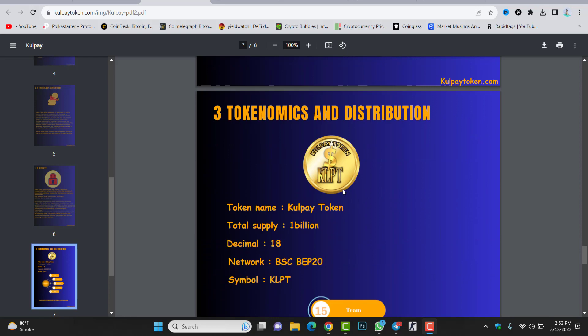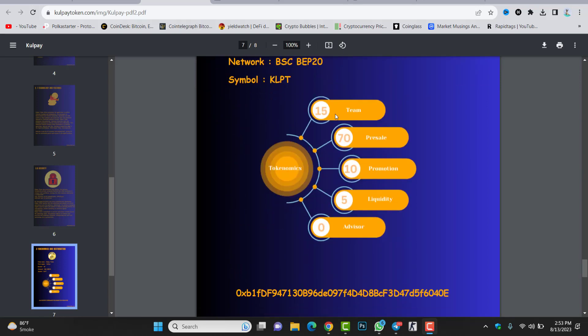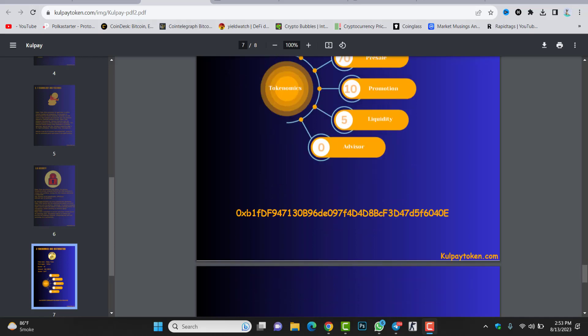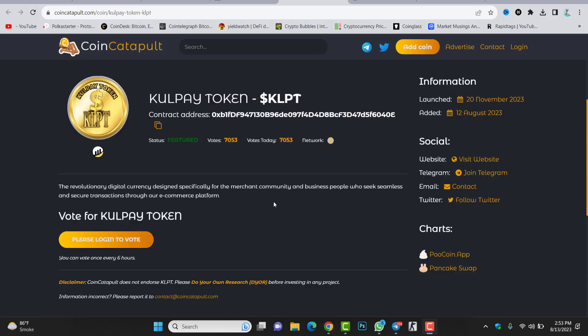Check the tokenomics. Token name: Gold Pay token. Total supply is 1 billion. Network: BSC BEP-20. You can see 15% team members, 70% pre-sale, 10% promotion, 5% liquidity, 0% advisor. This is the contract address of the token.